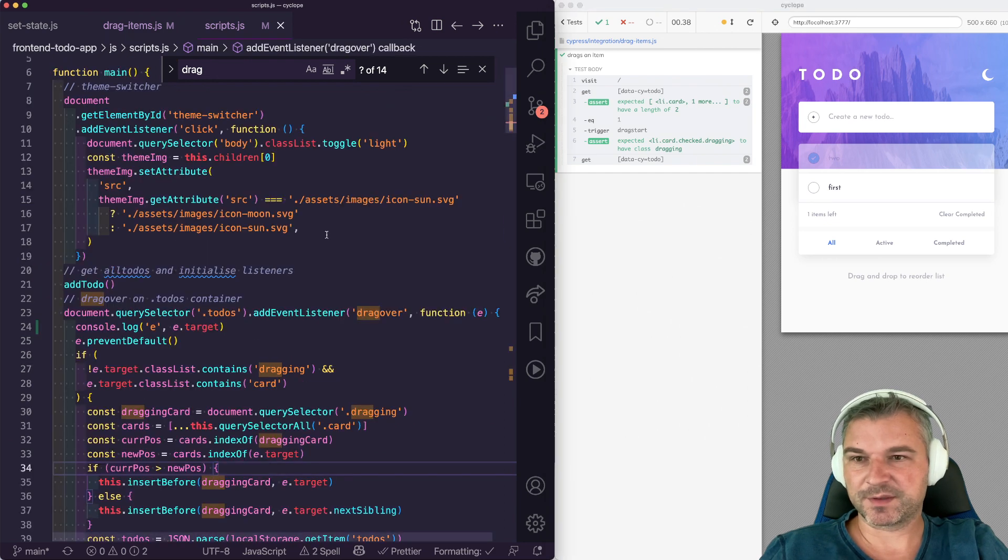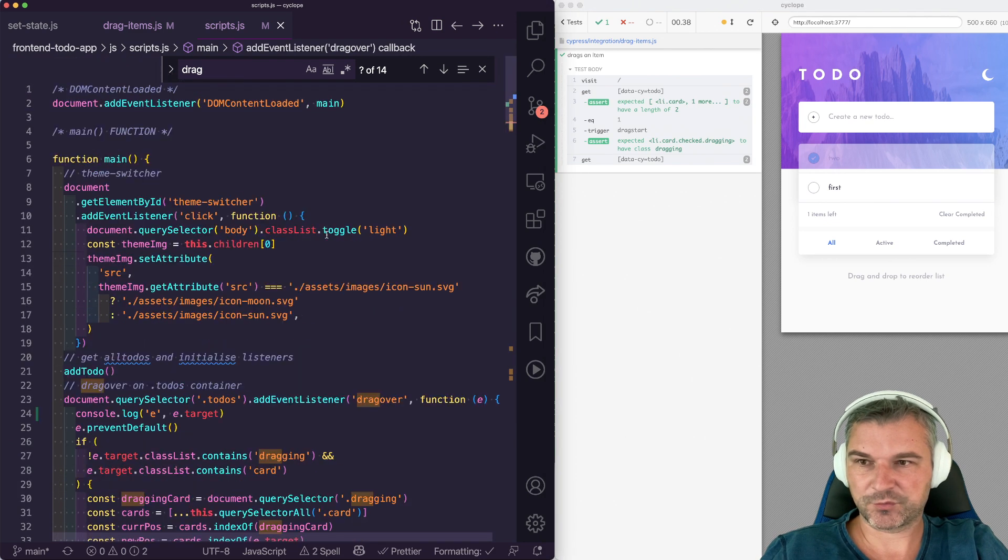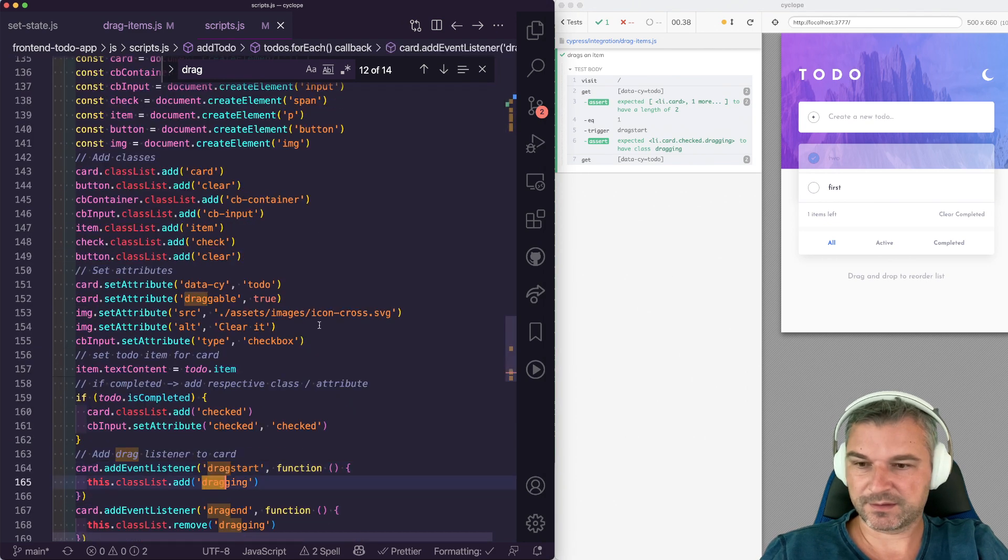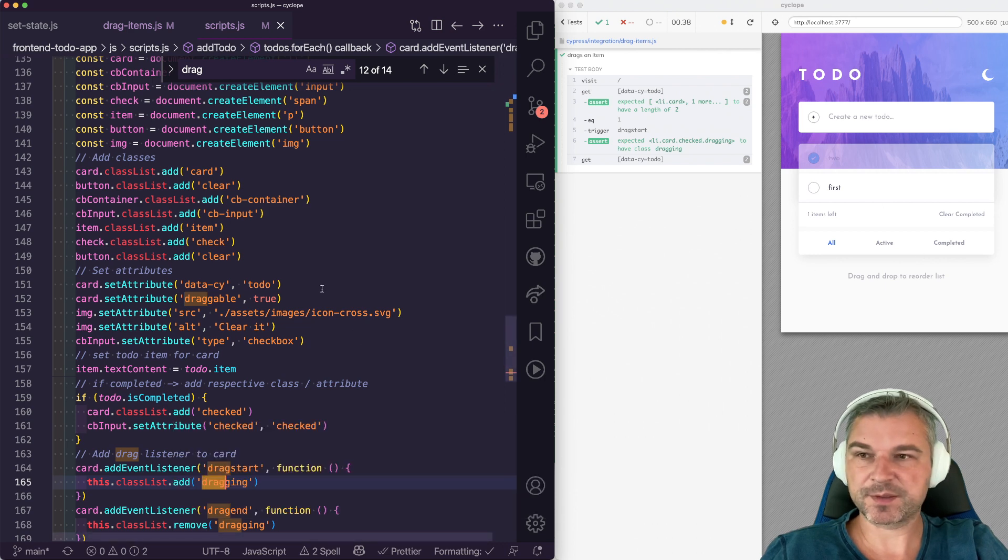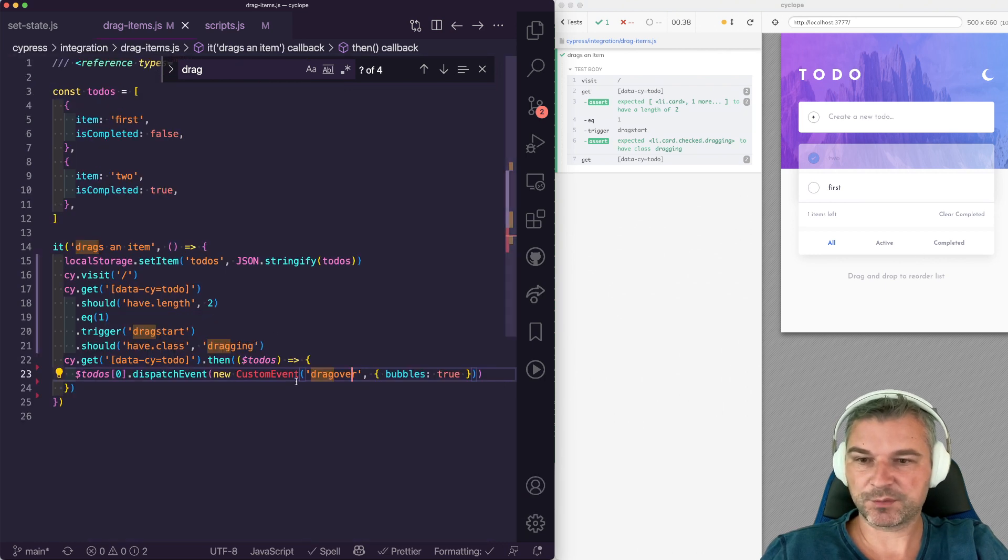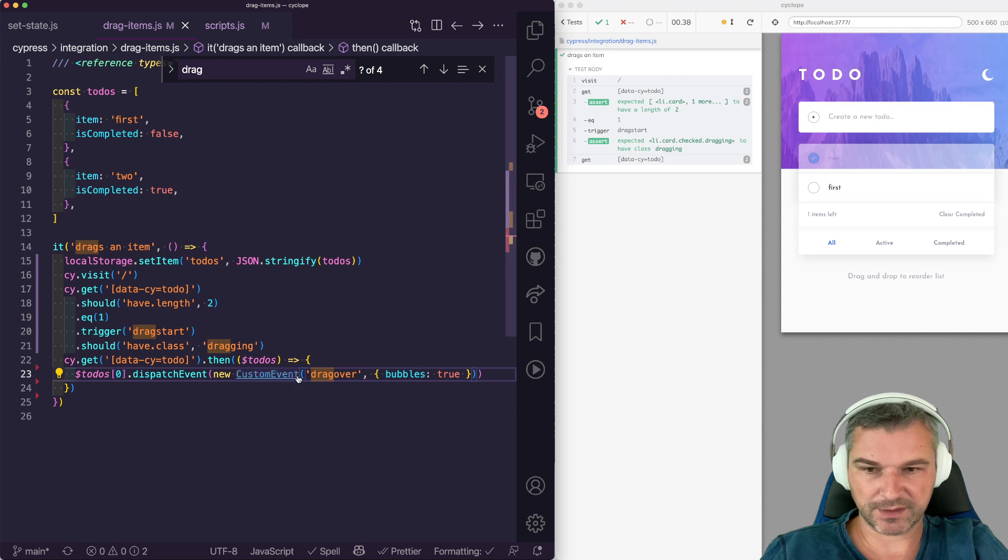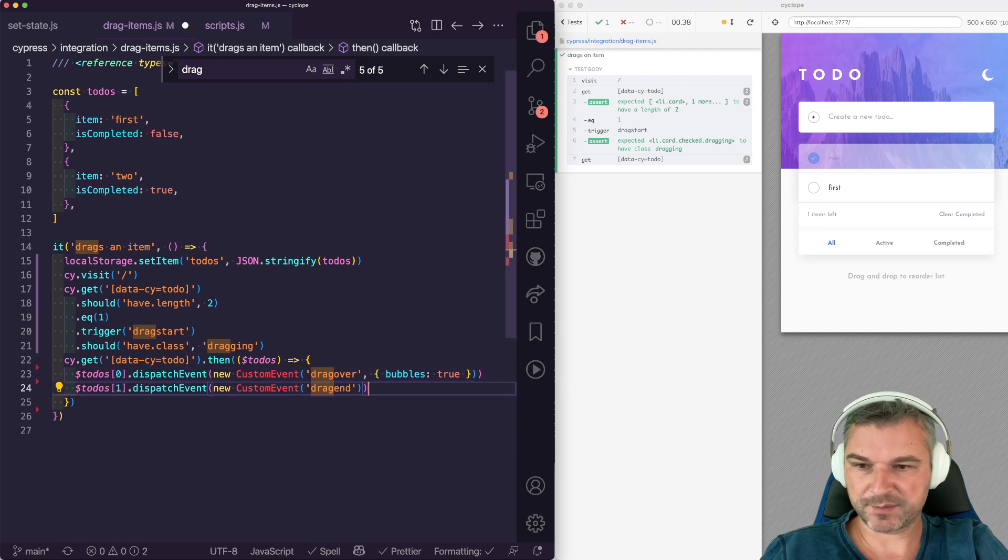Remember, we had this drag and somewhere, right? So we have to tell a particular card, hey, we stopped dragging it. So this is what we can do again by dispatching another.